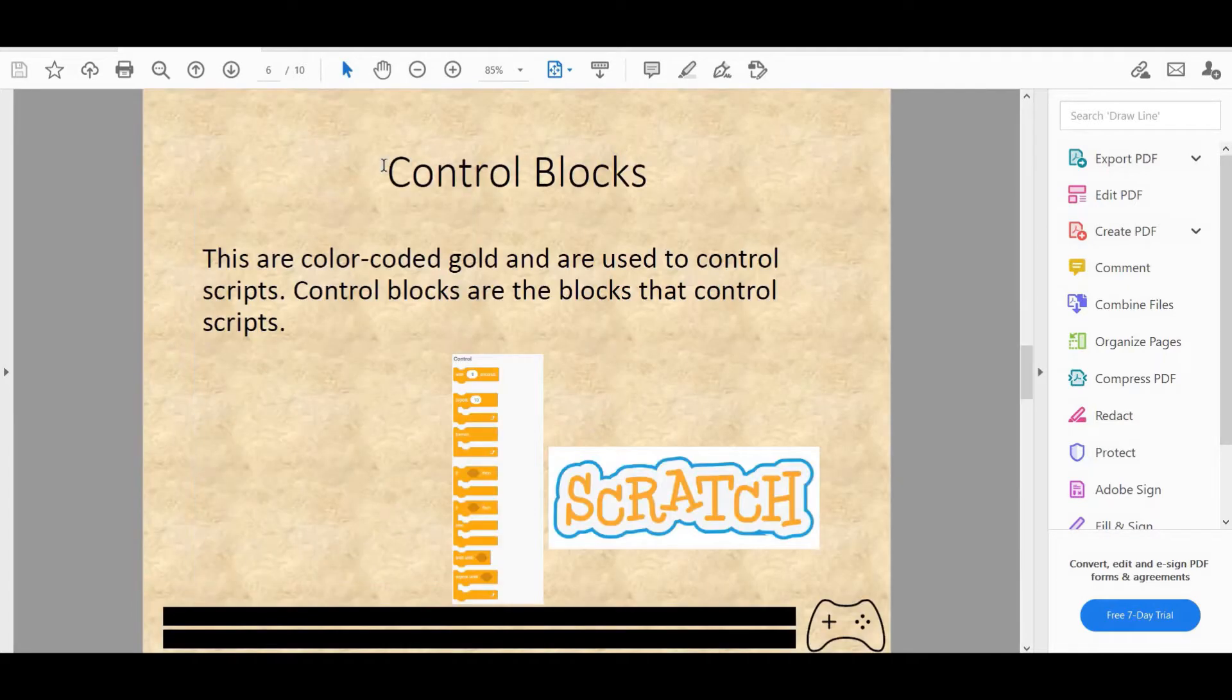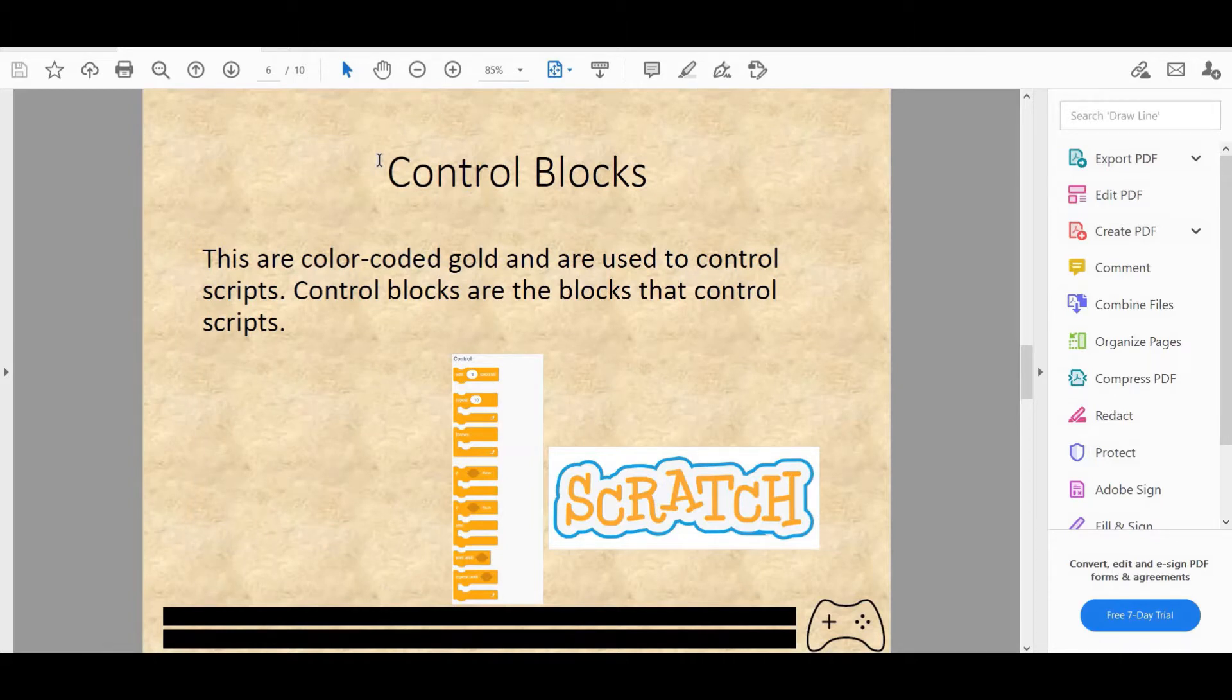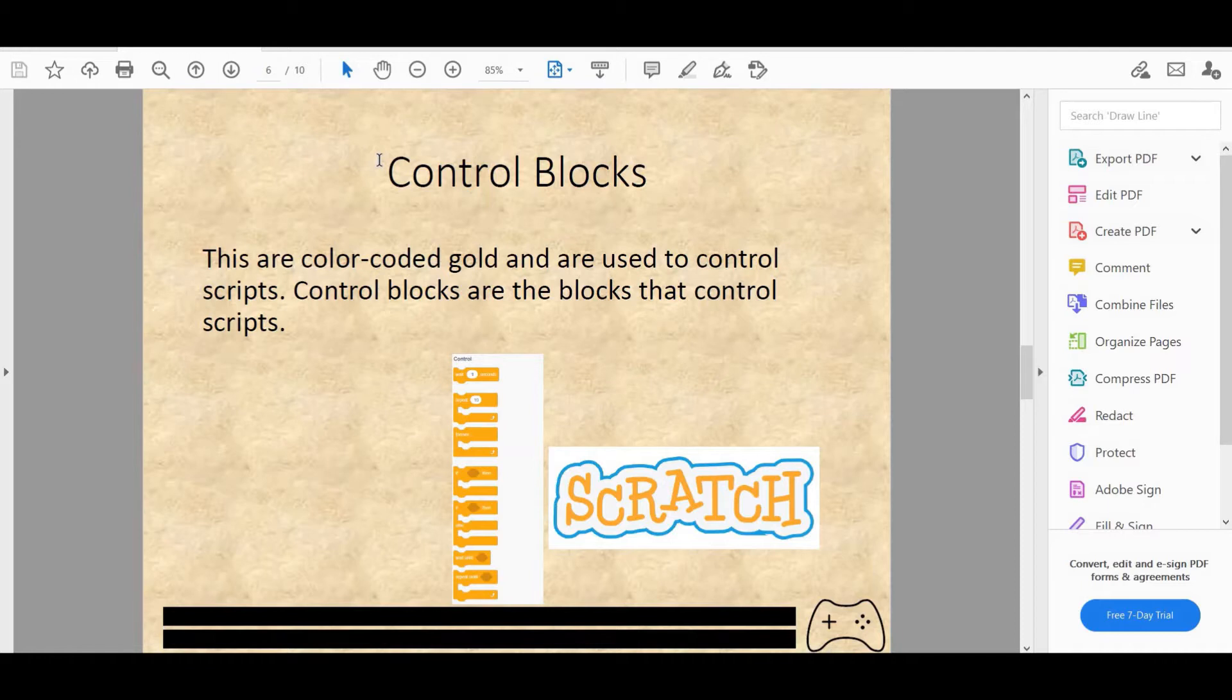So first we'll begin with the control blocks. They are color-coded gold and are used to control scripts. Some blocks include wait 1 second, repeat 10 times, forever loop, if then condition, if then else condition, wait until, repeat until.